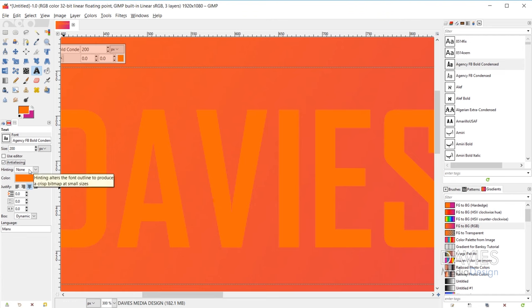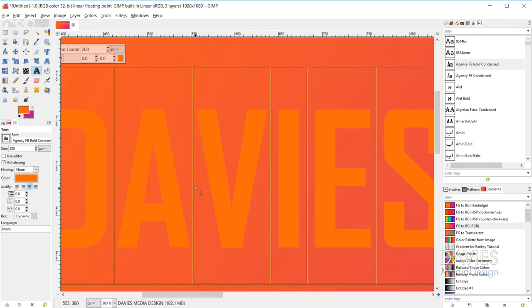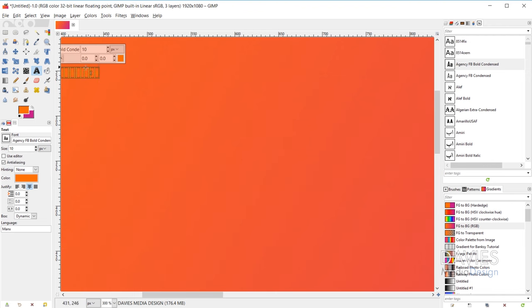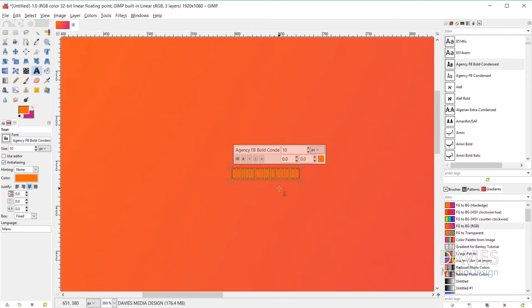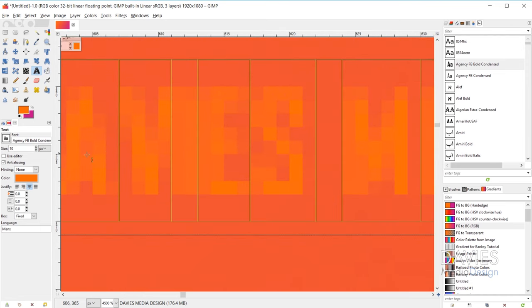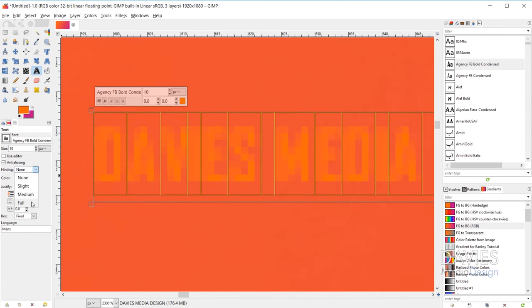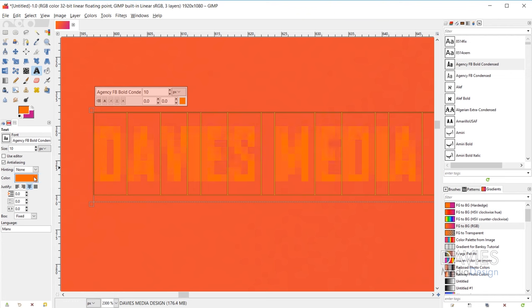Hinting is also supposed to improve font quality. Hovering over it shows that hinting alters the font outline to produce a crisp bitmap at small sizes. So it's most useful for smaller text. For example, setting the hinting to full does change the font slightly and is supposed to make it more readable at smaller sizes. I'll set this back to none.